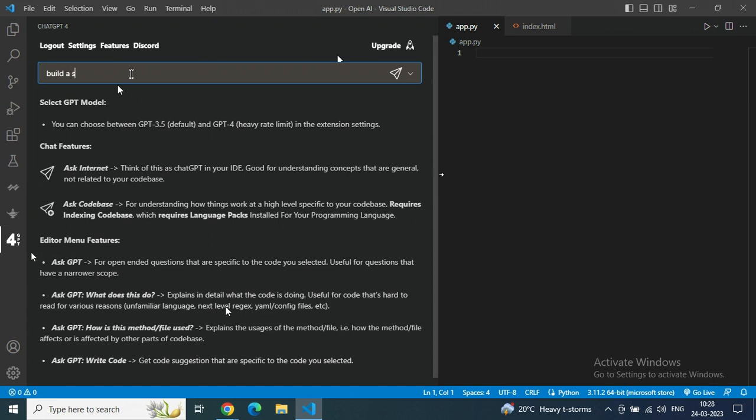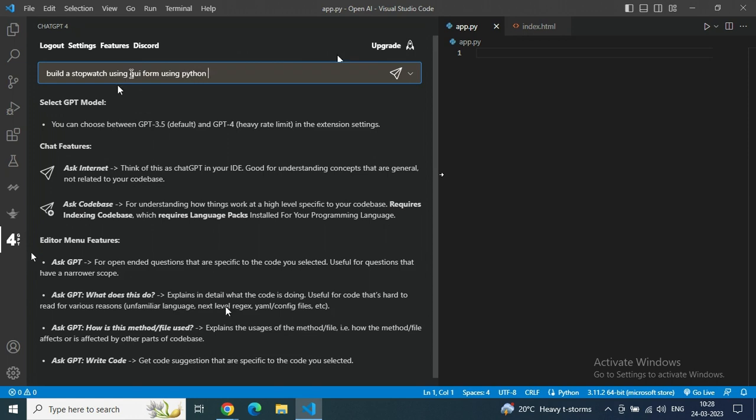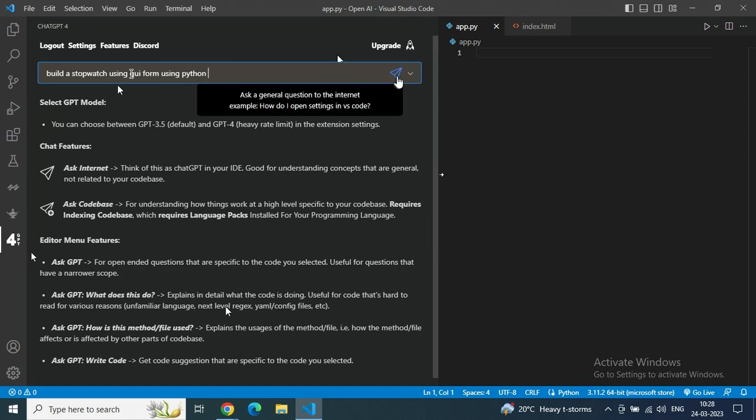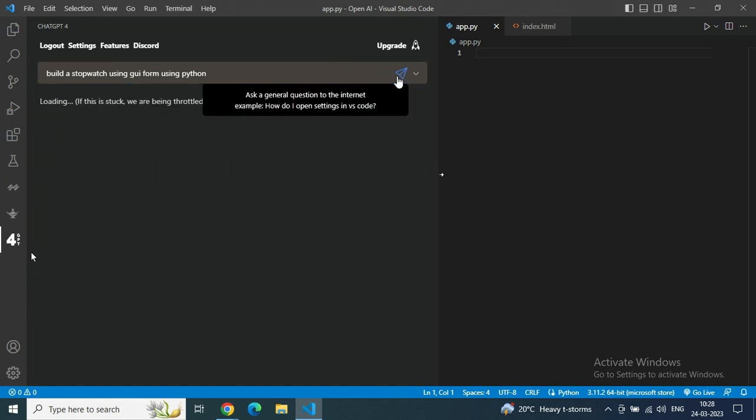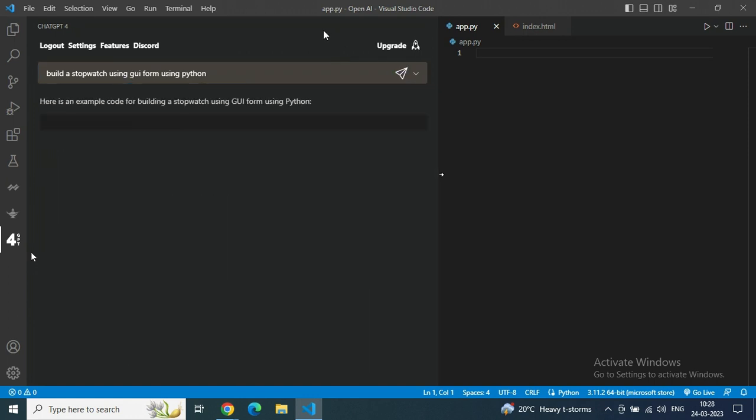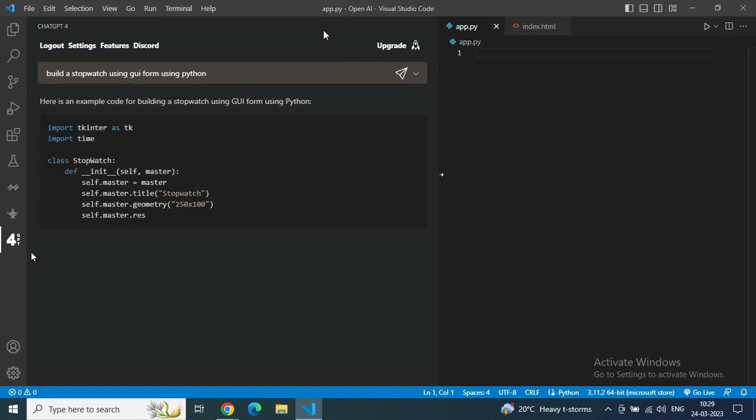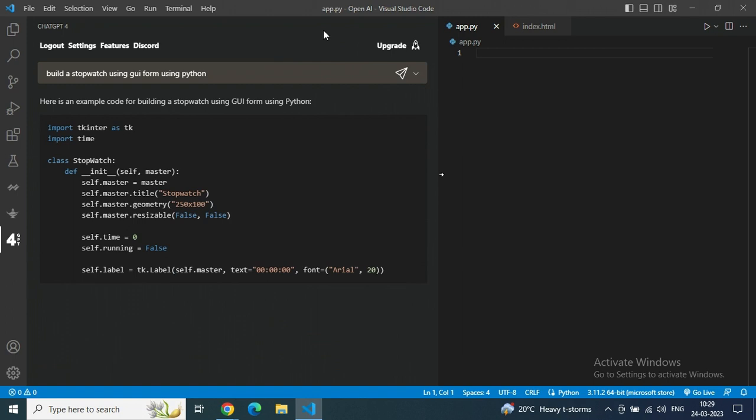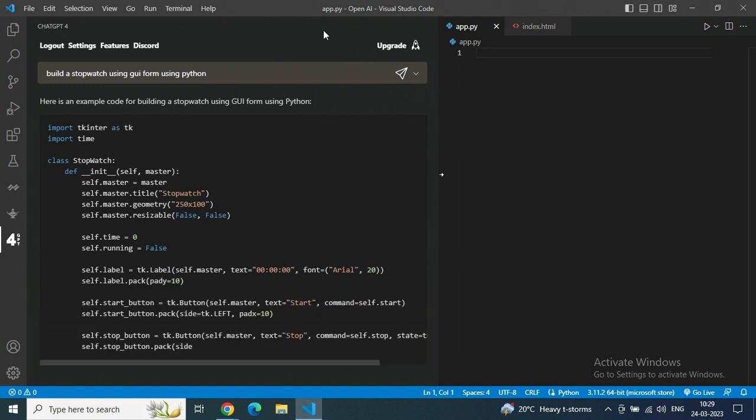Till now, just type anything. Today I'm showing just a basic functionality - how quickly we are getting code using GPT-4 and using this extension. Just in the search bar, type 'build stopwatch using GUI from using Python.'